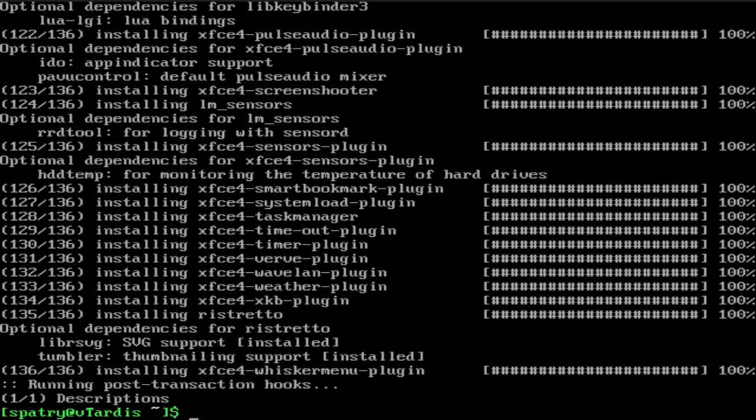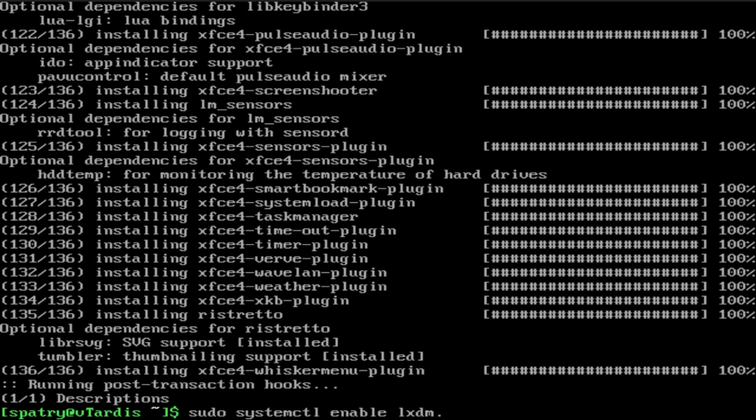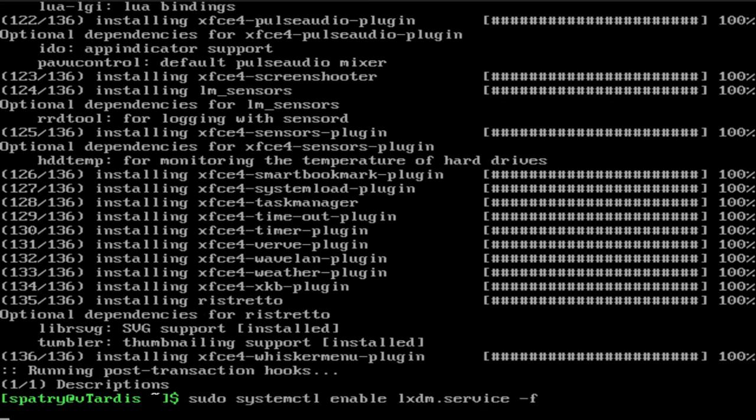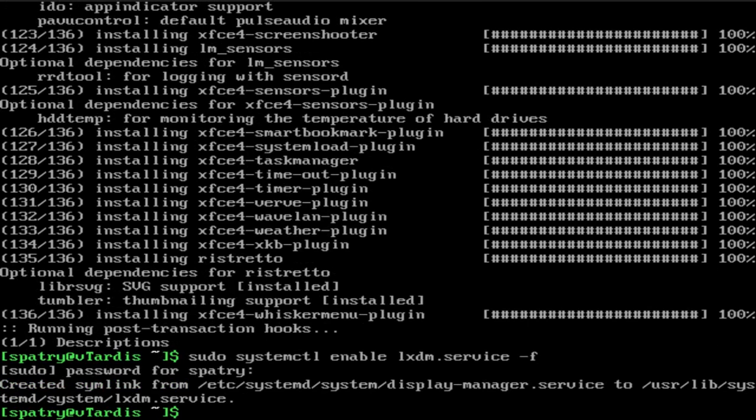Once the updates have completed, then we need to enable LXDM. So, let's do that. sudo system control, enable LXDM.service, F to force it. All right, and then it's created the necessary symlinks. Now, at this point, we can just reboot.